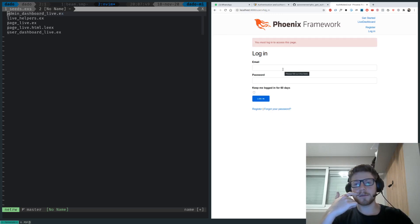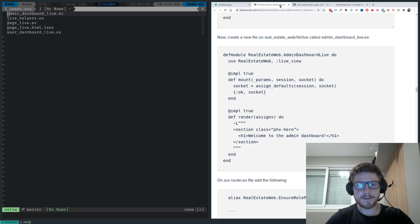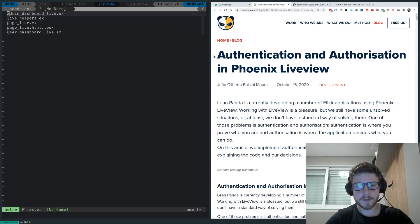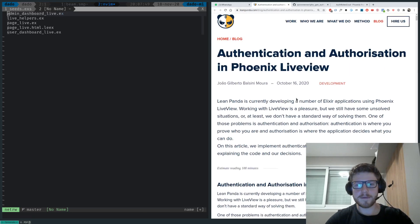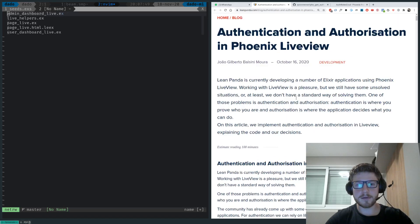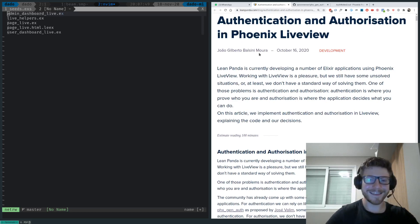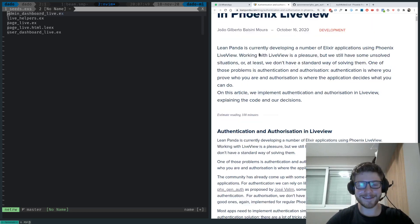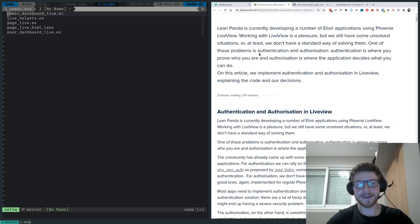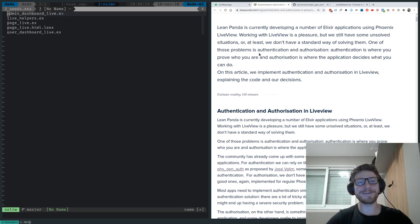That's everything for this episode. I'm going to do the rest of the tutorial. By the way, this is the tutorial I'm following - authentication and authorization with Phoenix LiveView. It's a pretty good and well-written tutorial by João Gilberto Balsini Moura. He's Brazilian. I have him on LinkedIn. Hope you guys enjoyed, and until next time - happy coding, bye!